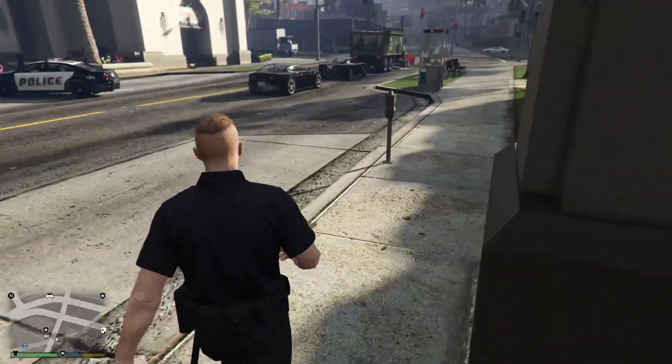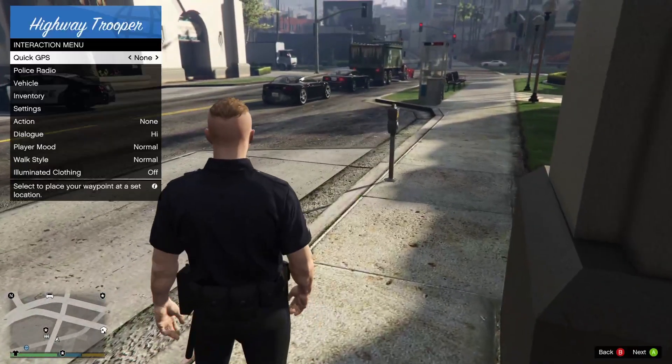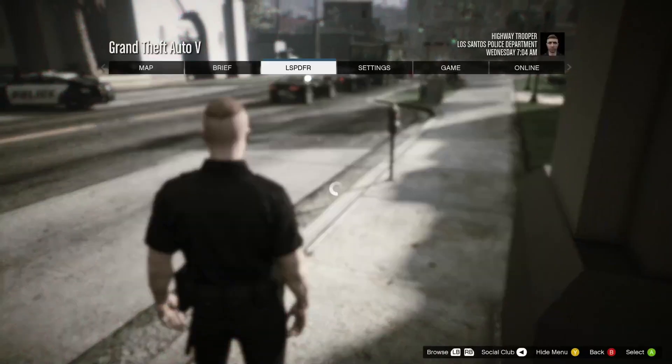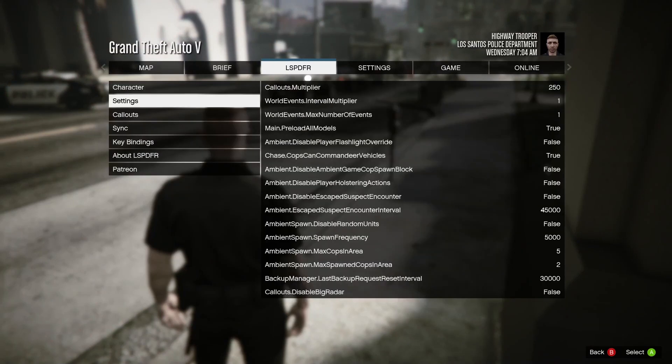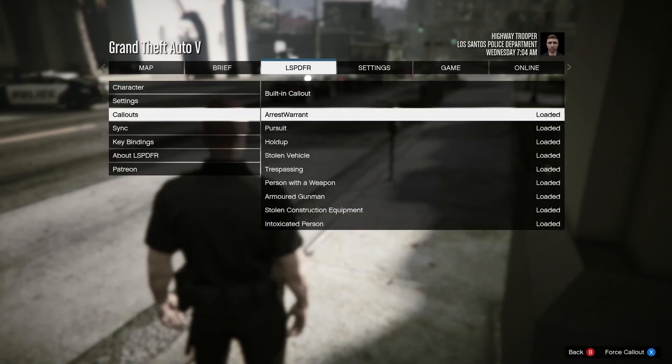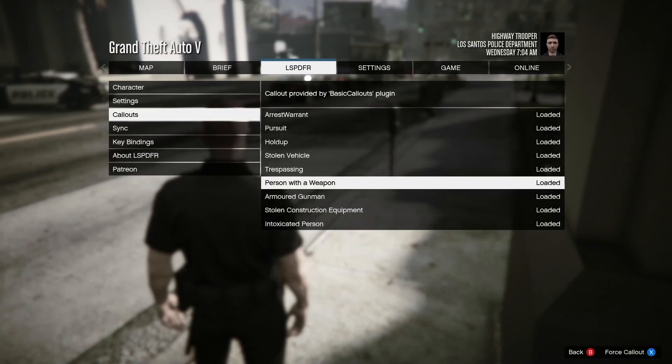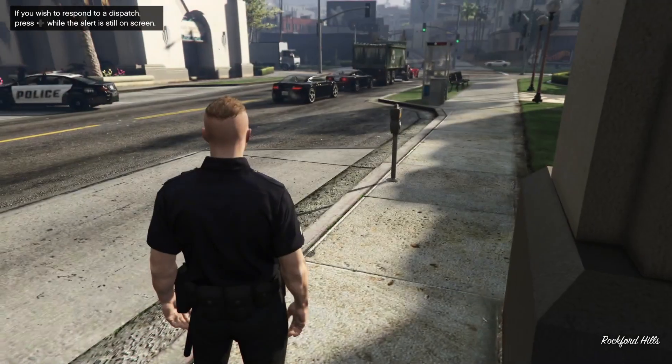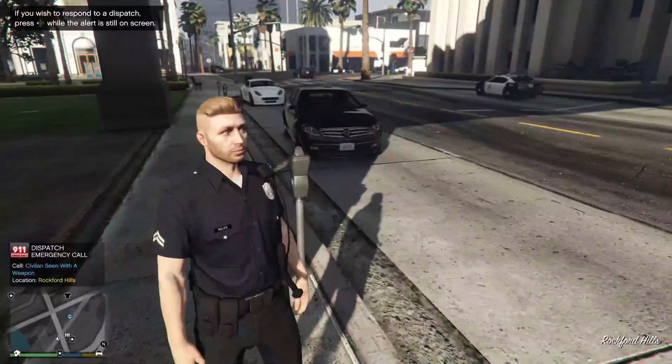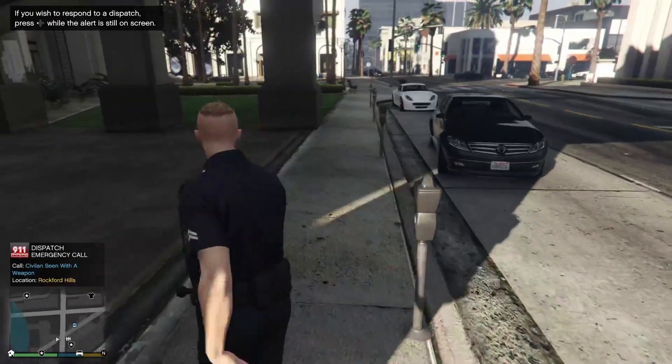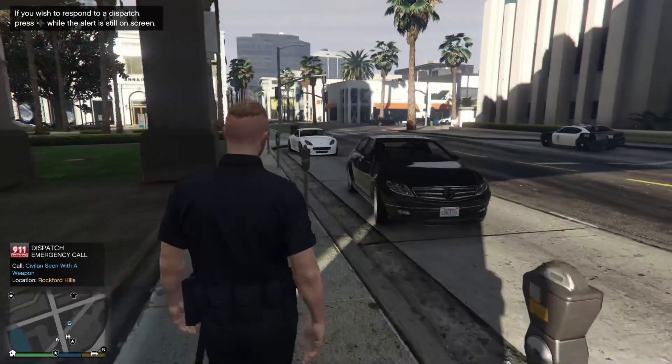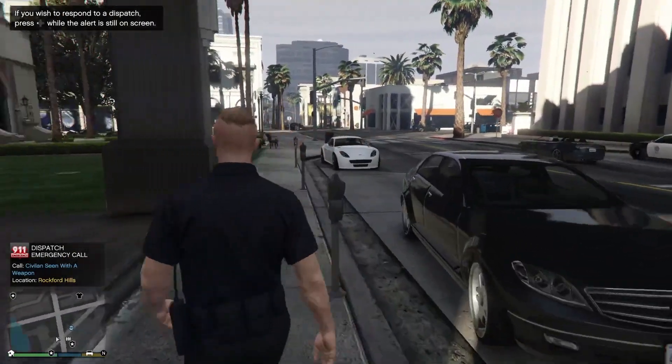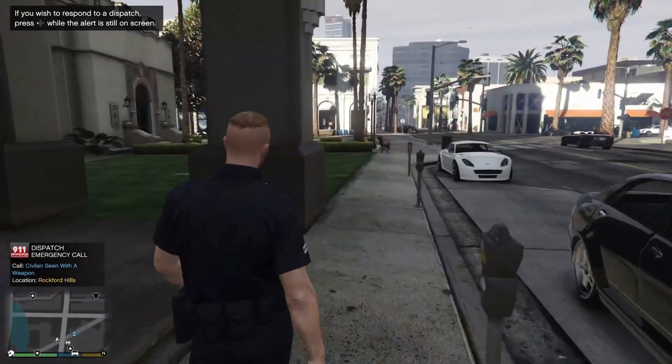As for your callout, you can check if it's working by going to LSPDFR, going to Callout, and you should be able to see here that this will say Callout Provided By Basic Plugins. You can click Force Callout and just like that you can accept it and go respond to it if you want.